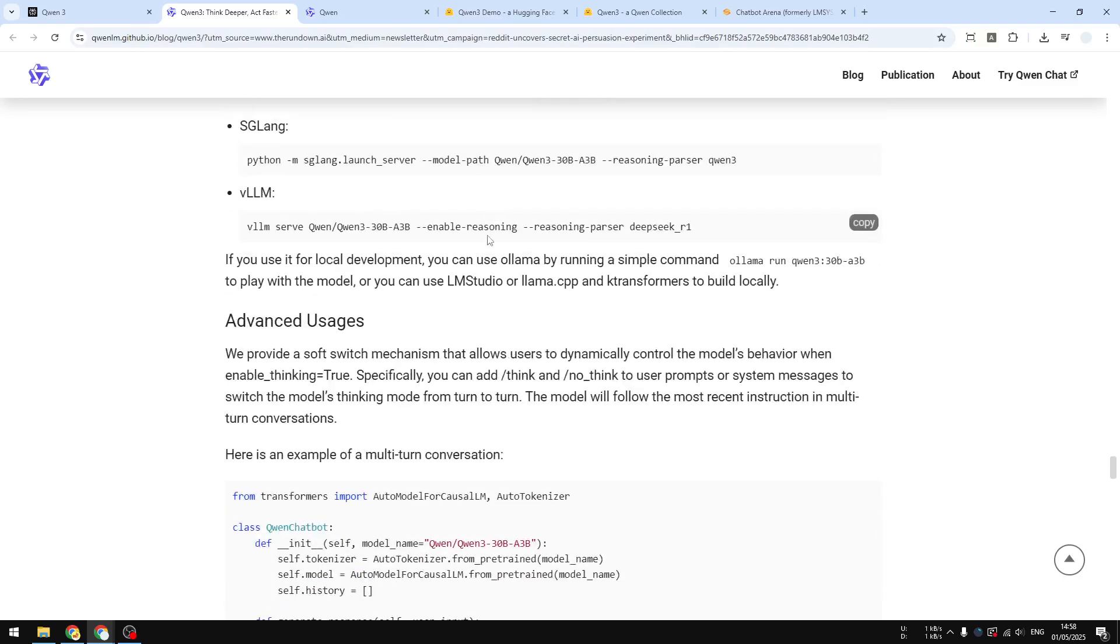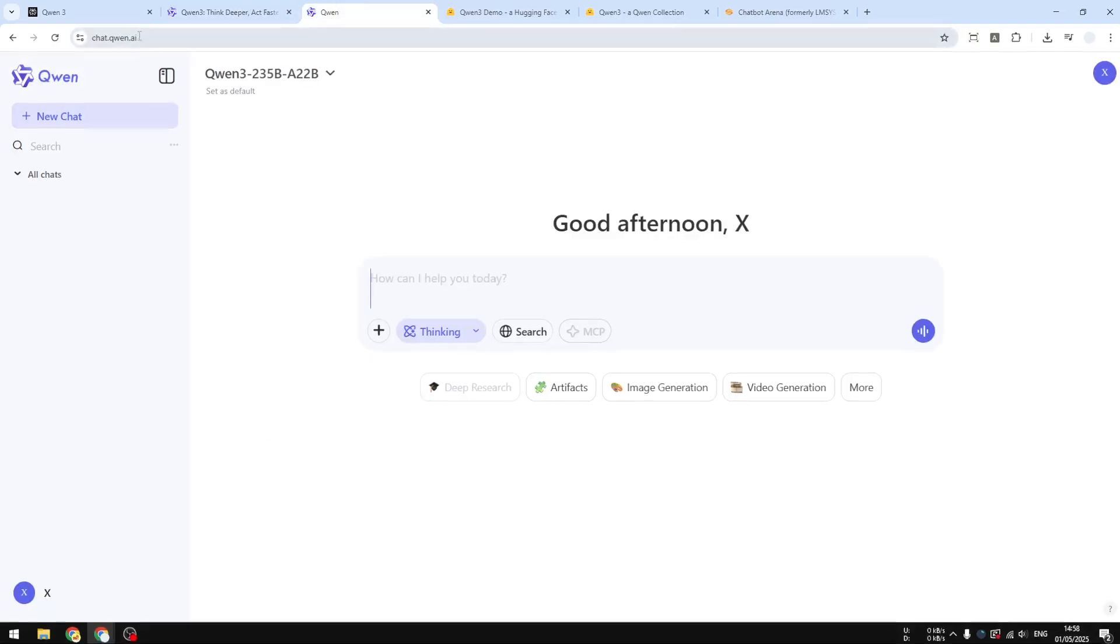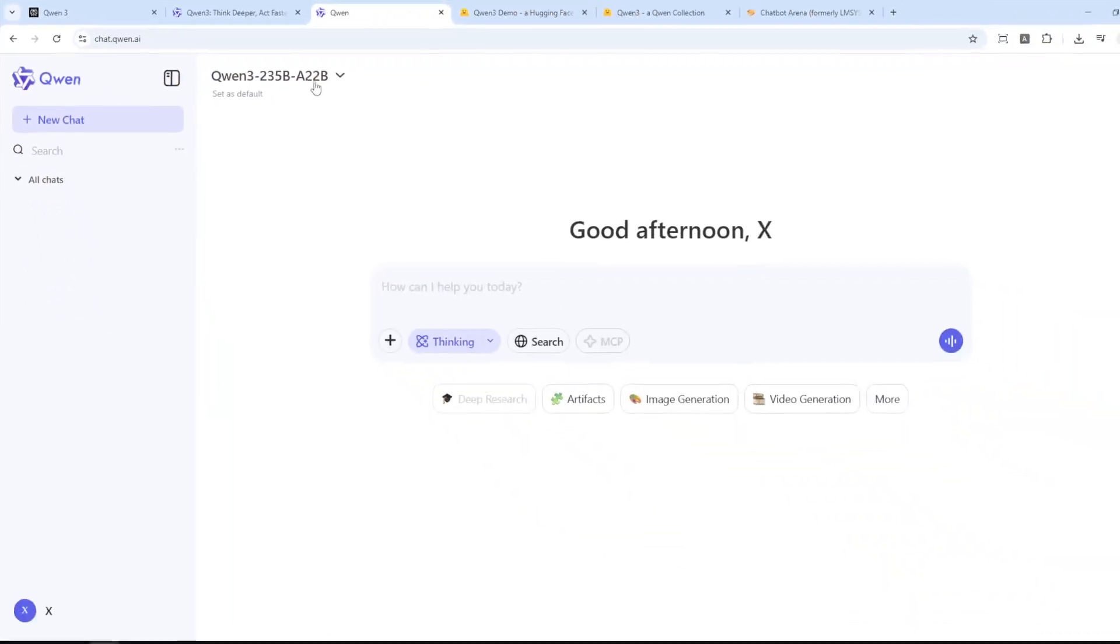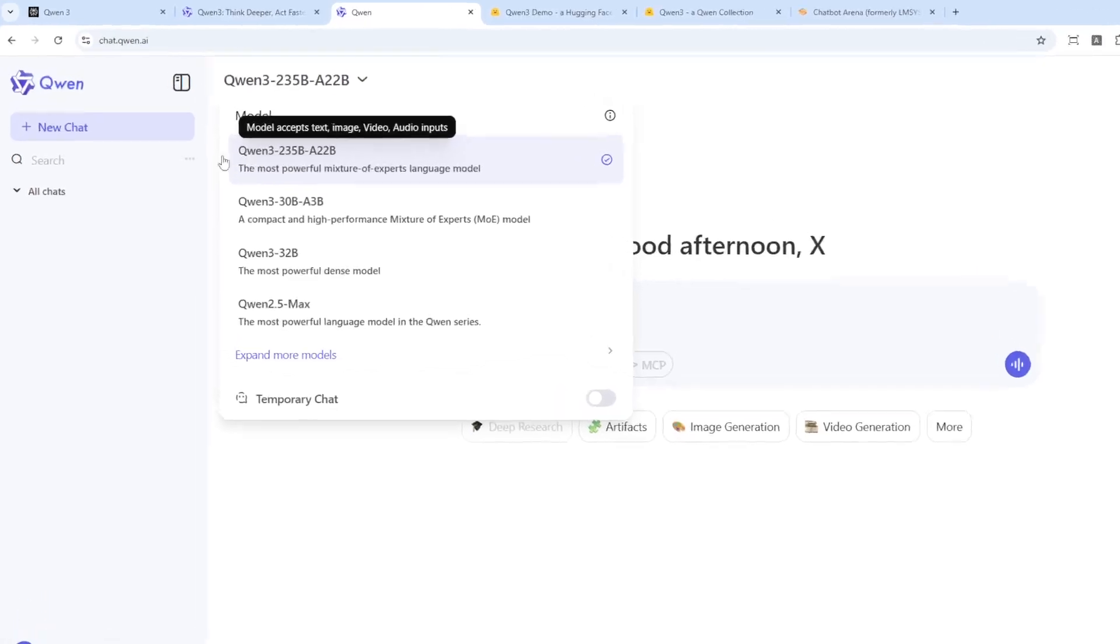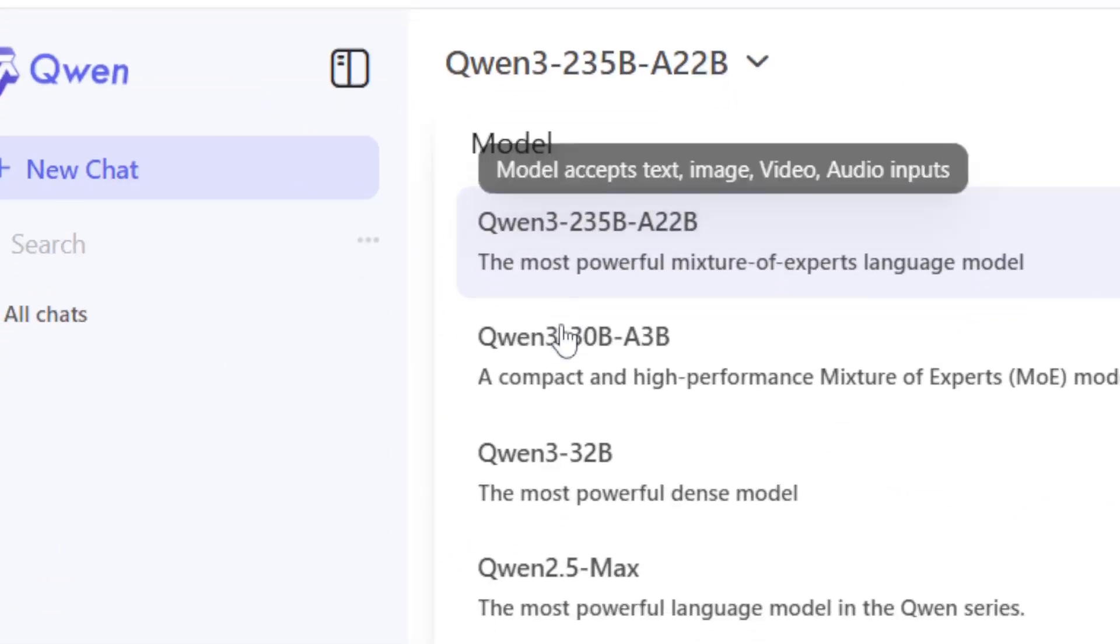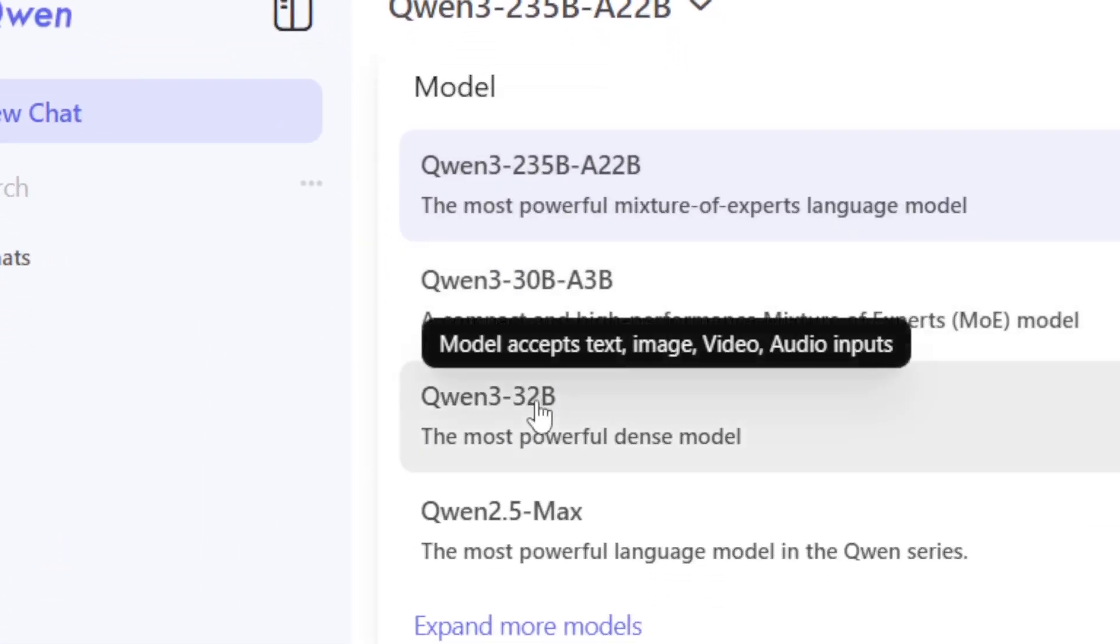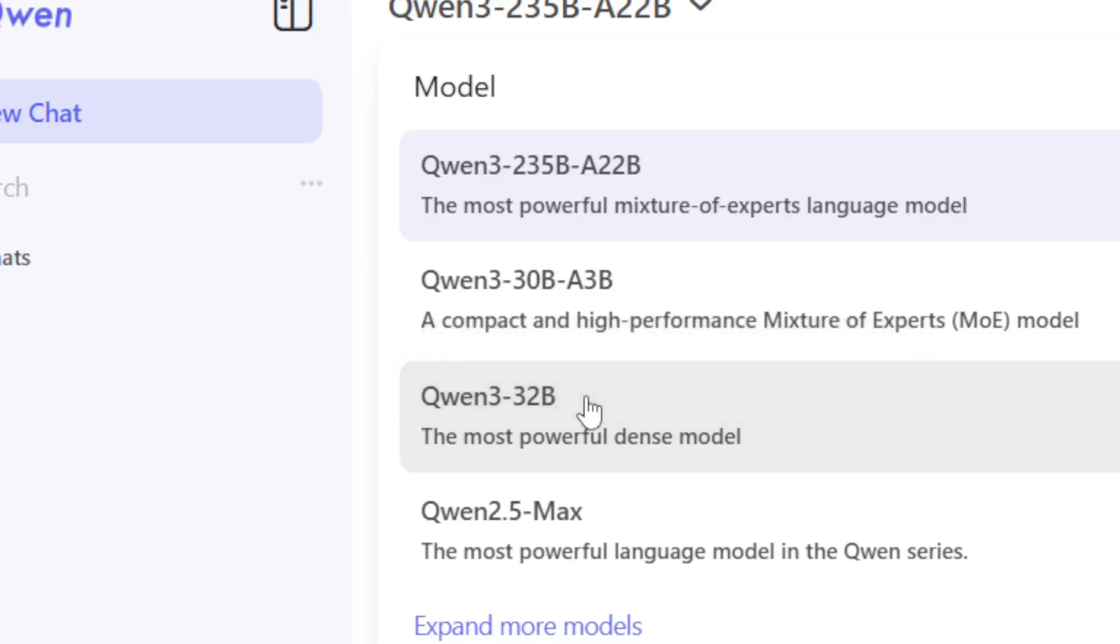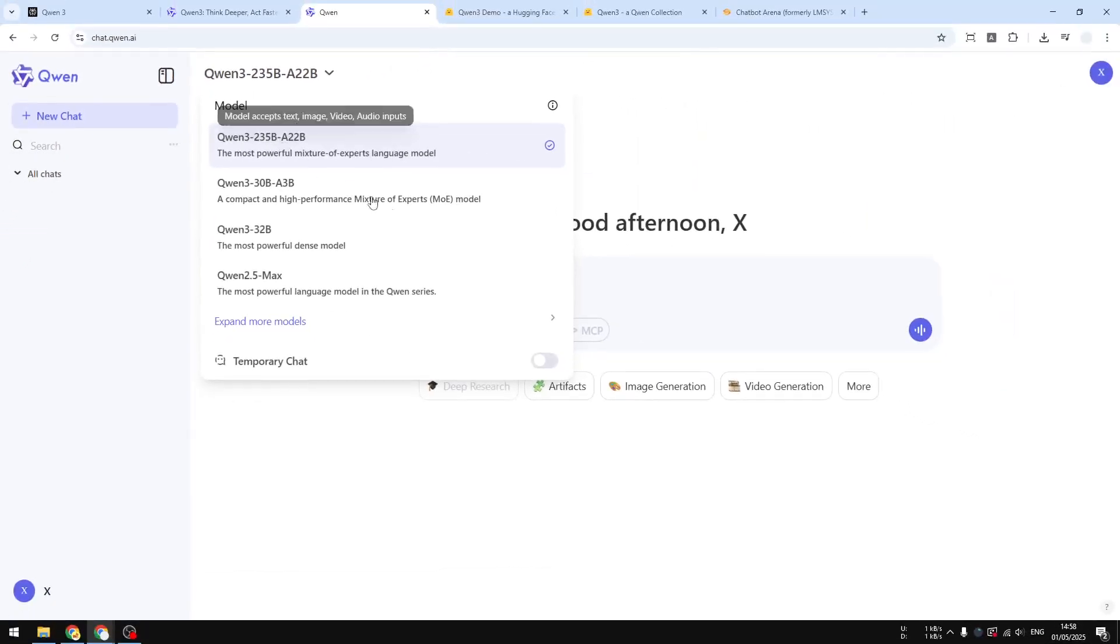If you want to use this new model, you can navigate to chat.qwen.ai. This is the official page for anyone that wants to use Qwen models from Alibaba. And here you can select the model that you want to use. There are only three versions of Qwen 3: there is the highest one, then a smaller one, and then the regular model.